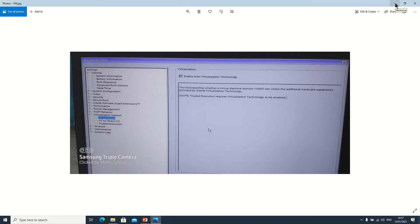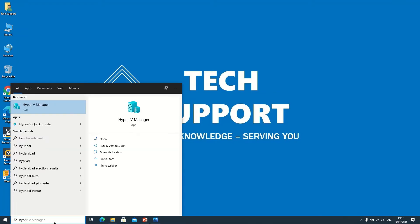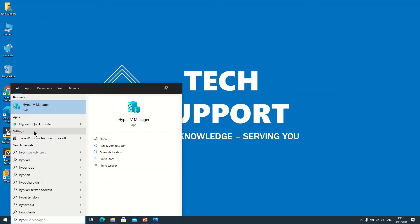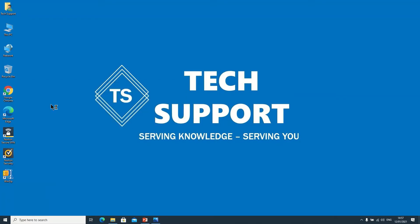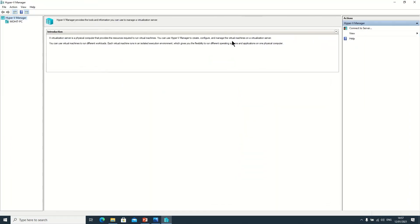So now we need to type here Hyper-V. Here are two options: Hyper-V Manager and Hyper-V Quick Create. So first of all I want to click on the Hyper-V Manager. Suppose if your Hyper-V Manager is not opening, mine is opening but if it's not opening or giving some error...